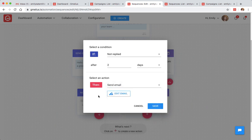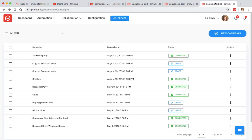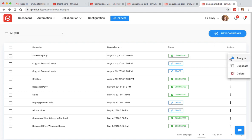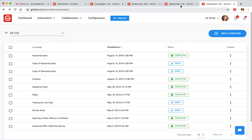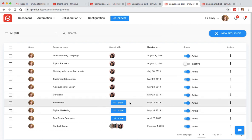Once your campaign is sent, you can analyze its performance and export the detailed report. The best part is Gmelius allows you to duplicate campaigns and share your custom sequences with your team, making everyone more efficient.